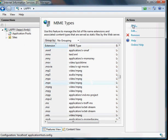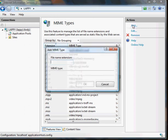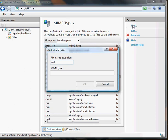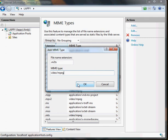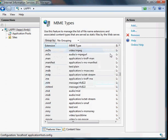And then we add another, .M2TS, again, Sony and Panasonic, video/MPEG, and the last one,